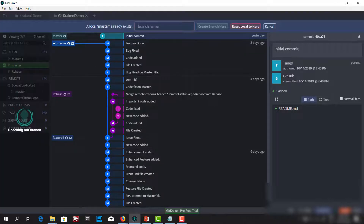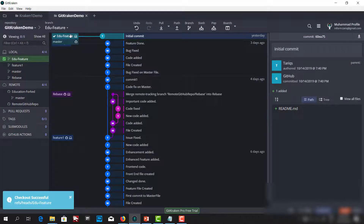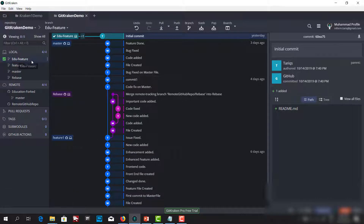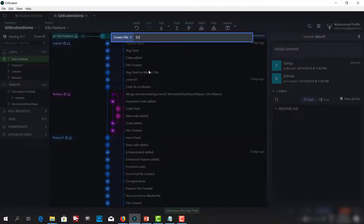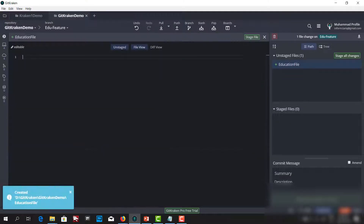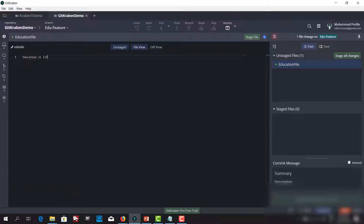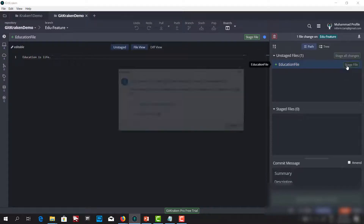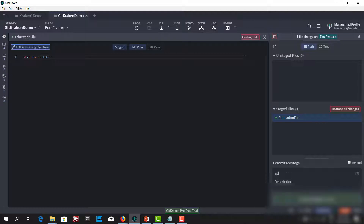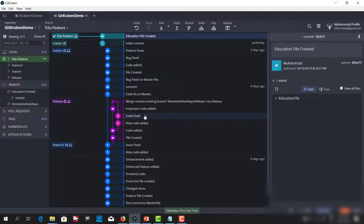I'll create a branch — since 'master' already exists I'll name it 'edu-feature'. I am now on the edu-feature branch. Let me create a file — I'll create an education file and write one sentence: 'education is life'. Then let's commit — I'll name the commit 'education file created' and commit it.